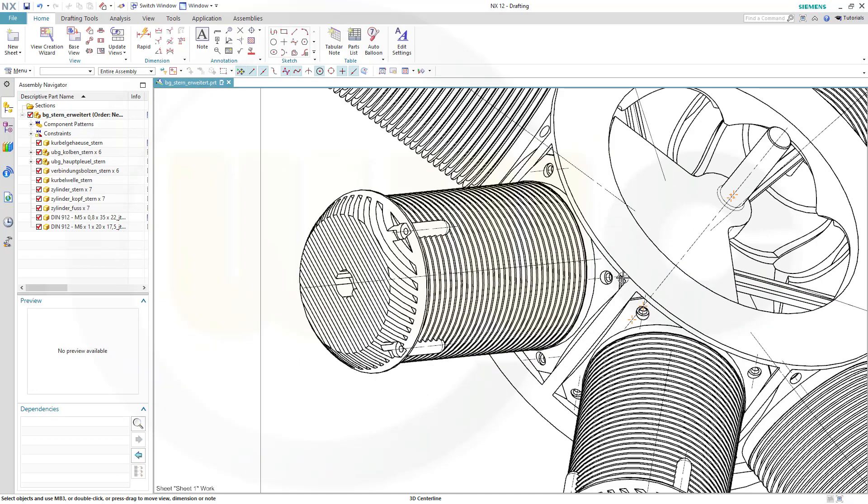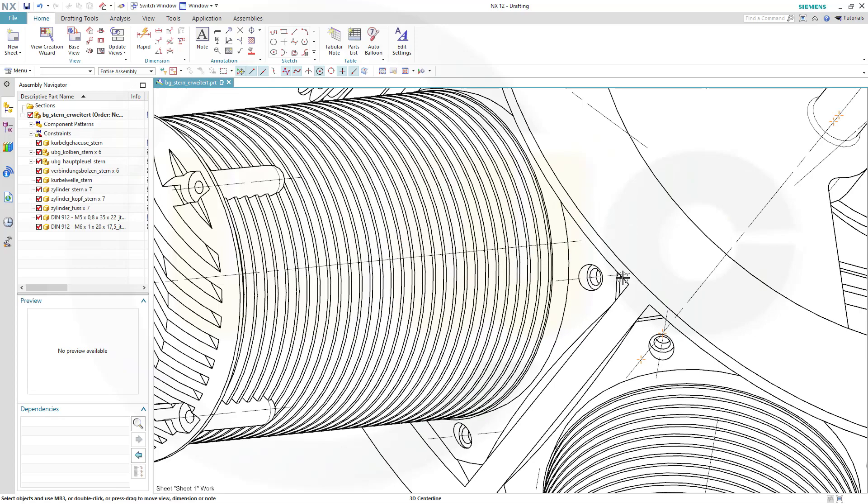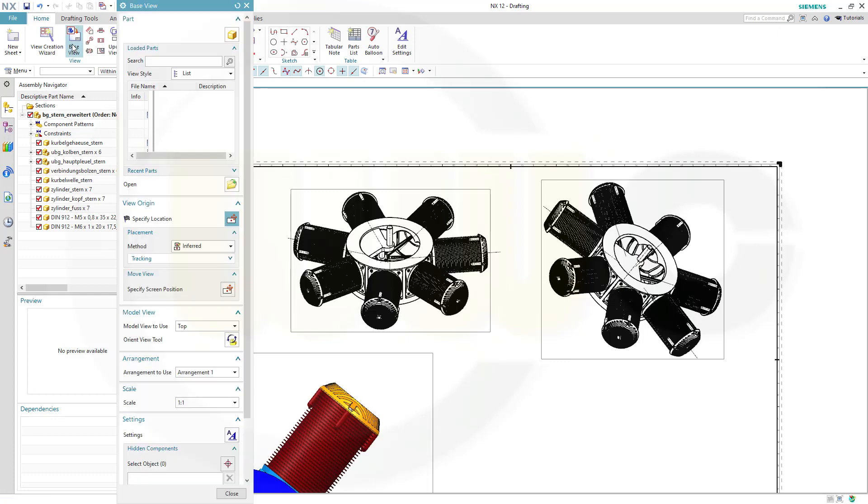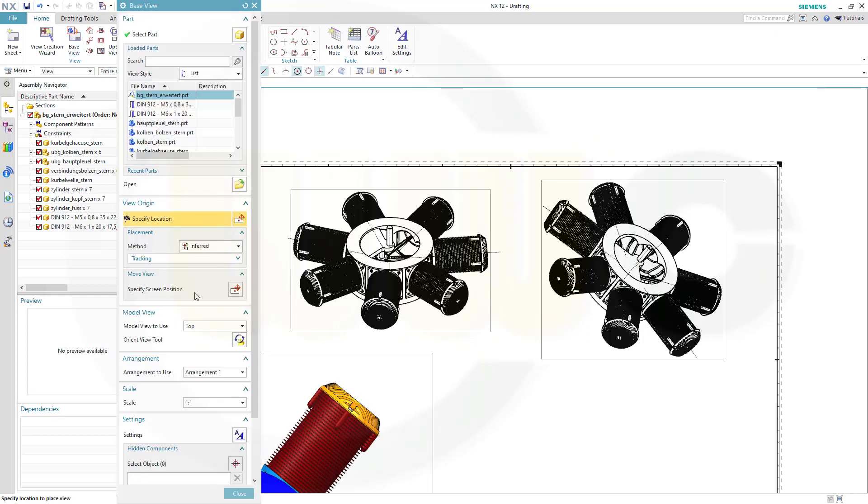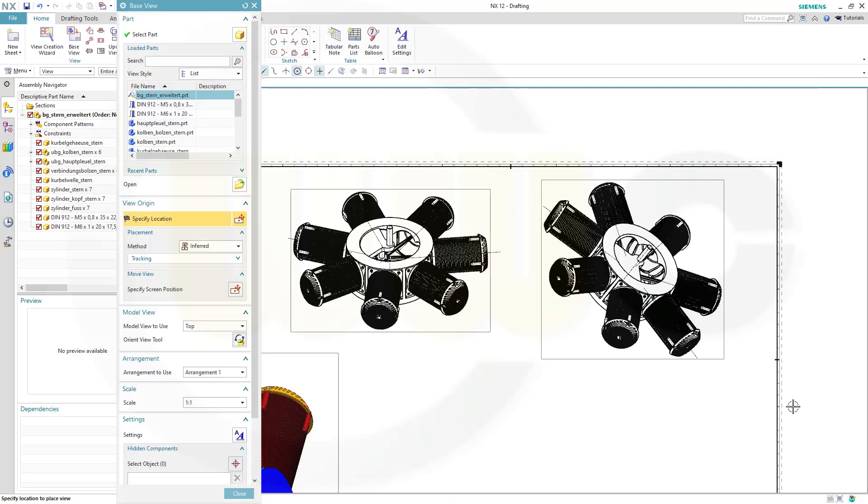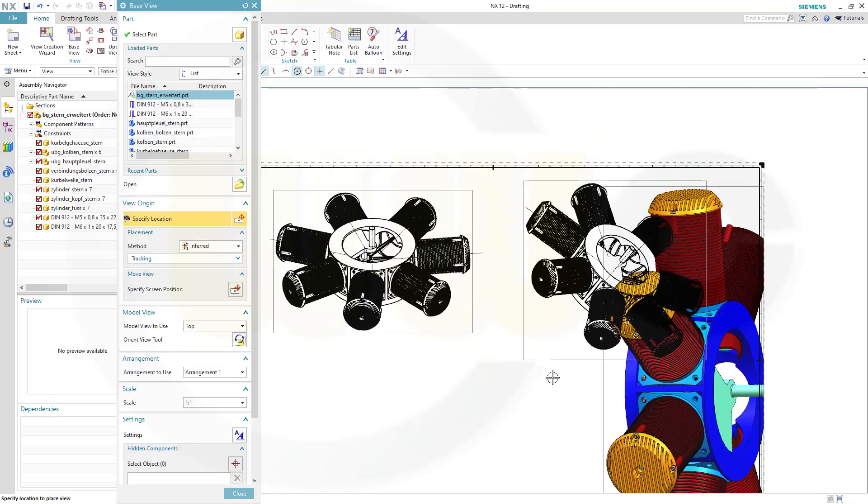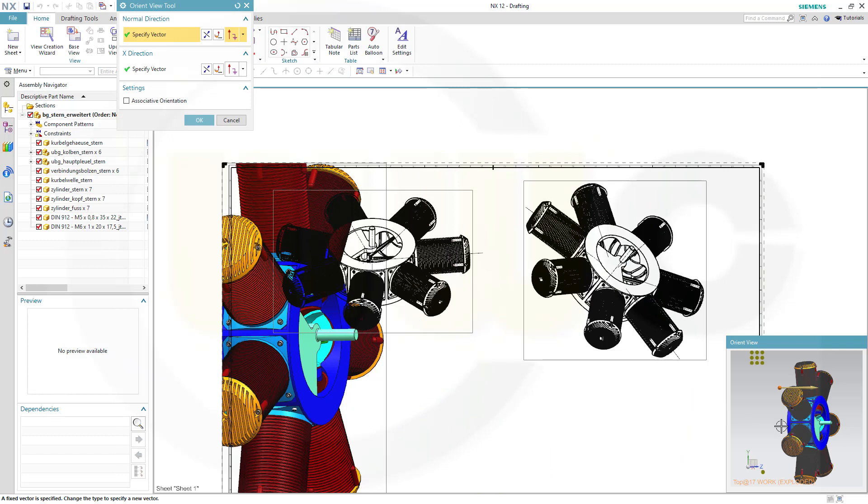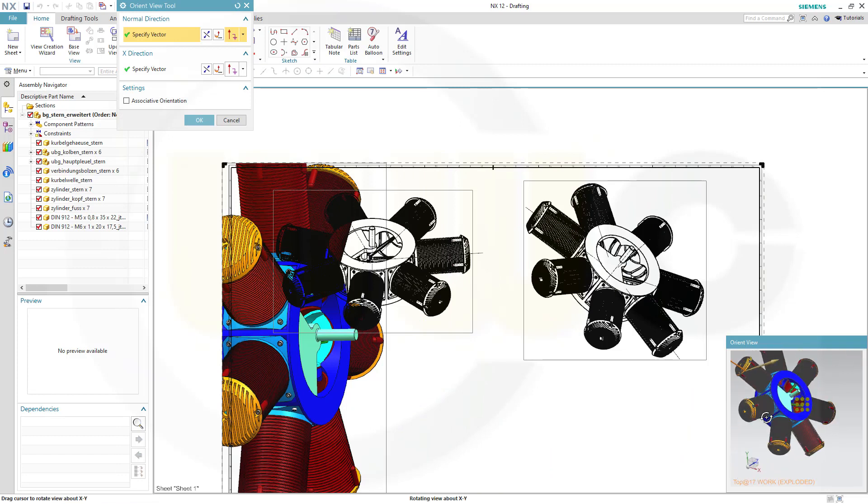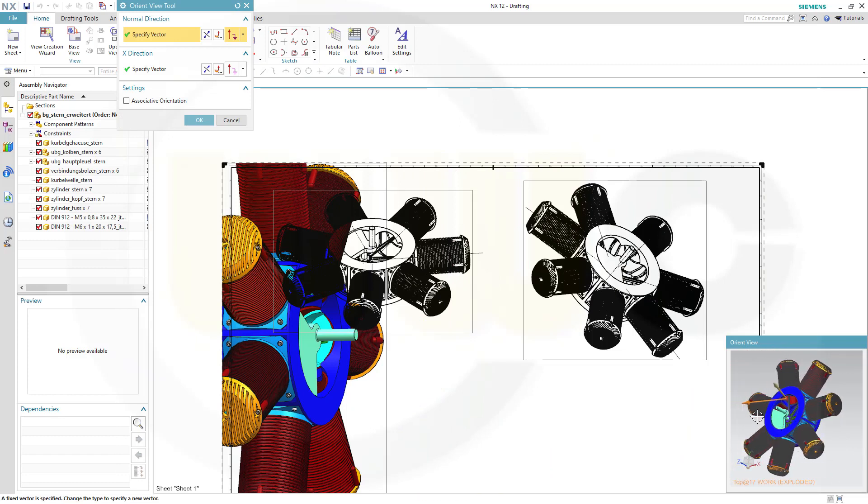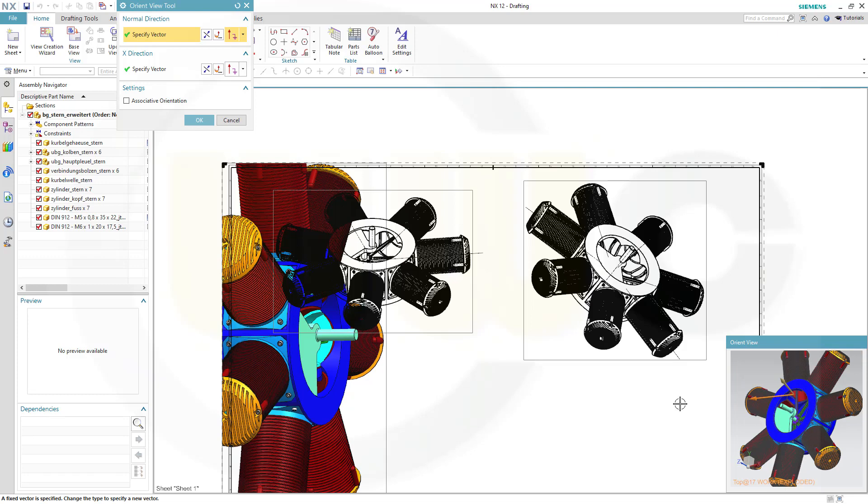And all the screws are hidden. Third option: bring in a normal base view with any model view. Not this one, maybe like that. Confirm.